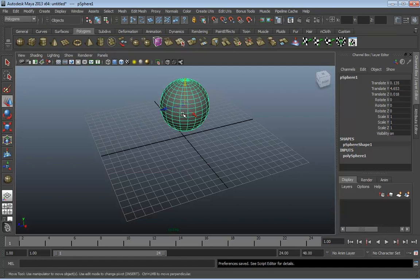Now let's move on to the next part of the user interface — the status line. A lot of folks who are just getting into Maya will look at this and think it is a toolbar. It is not a toolbar — it is a status line. The reason it's called a status line is because it's here to tell you the current state that Maya is in. If Maya is ever acting strange, if you can't select objects or move things the way you think they should move, the first place your eyes need to go is up here to the status line.